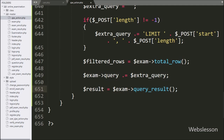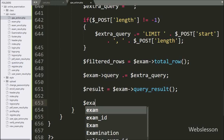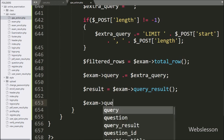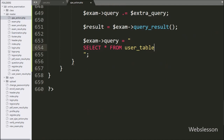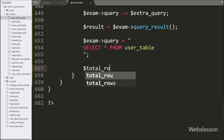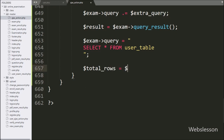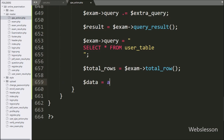After this, we want to get the total data of the user table. For this, we write dollar exam object with query variable equal to SELECT * FROM user table. Below this query, we write dollar total_rows variable equal to dollar exam object with total_row method — it will return the number of rows affected after executing the above query. After this, we write dollar data variable equal to a blank array.